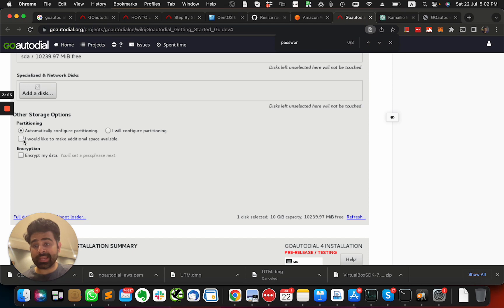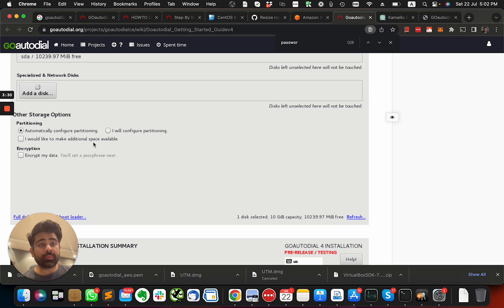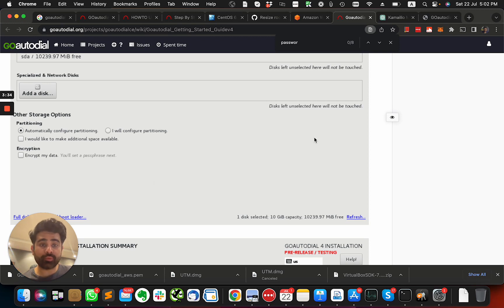Make sure that this one is checked: 'I would like to make additional space available.' And I hope it will work out well for you. But I hope this becomes part of the official documentation because it wasn't.